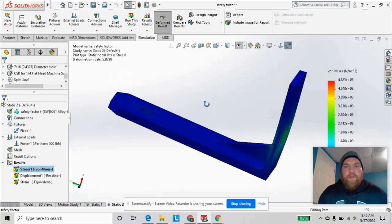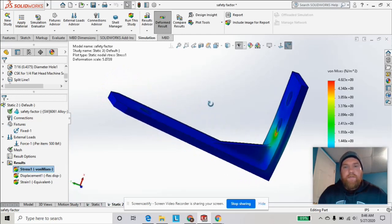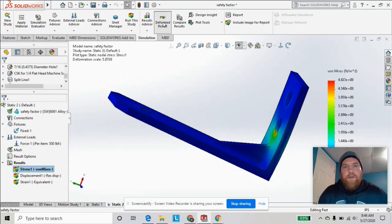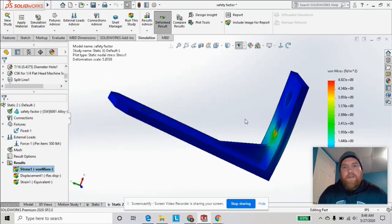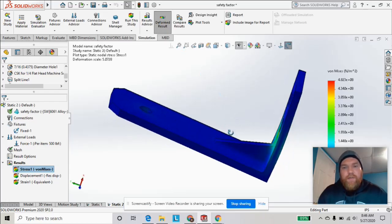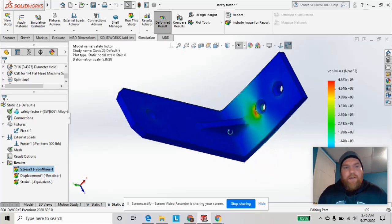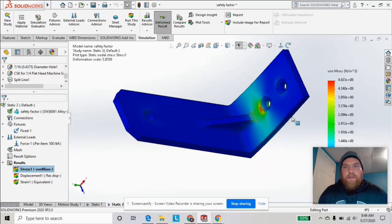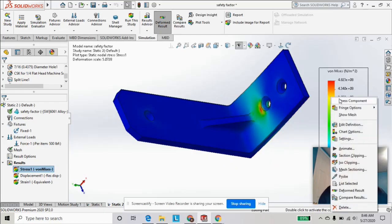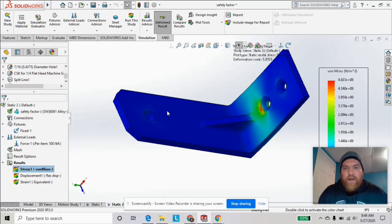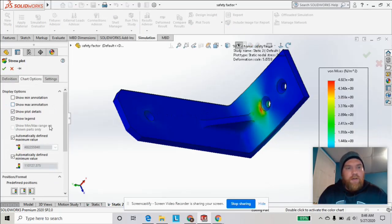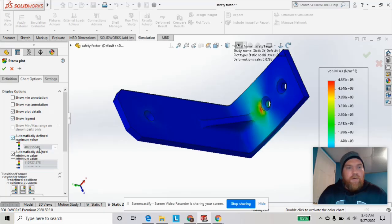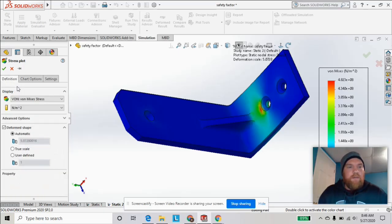So this is what it's going to look like in the deformed result. We can always turn that off if we want. It exaggerates how it's going to react to the force. And this is our von Mises plot here. We've got some things to modify to make it more clear. First, we're going to change the units.